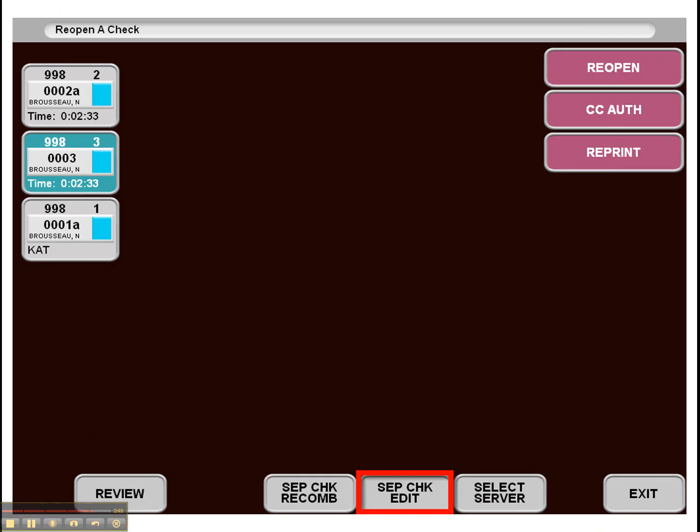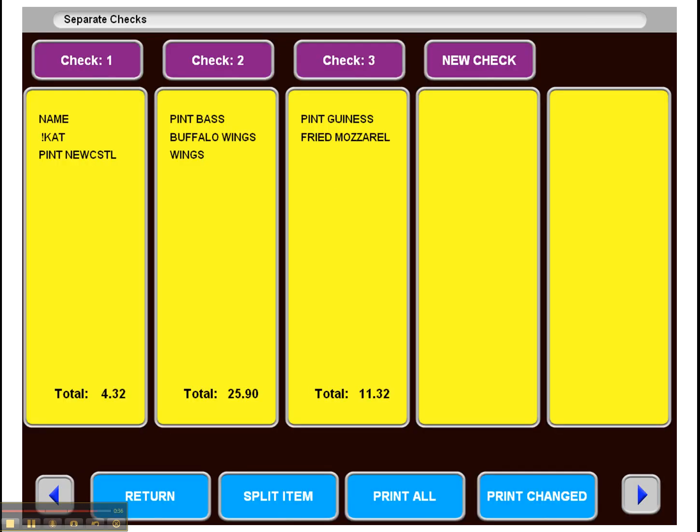Here we see the separate check edit button, which allows you after separate checks have been printed, you can still go back in, select one of those checks, hit separate check edit. And it will take you to this nice bright yellow screen there, which lets you know that you're editing separate checks that have already been printed. You can just print the ones that have changed, and it just really helps with your larger tables.